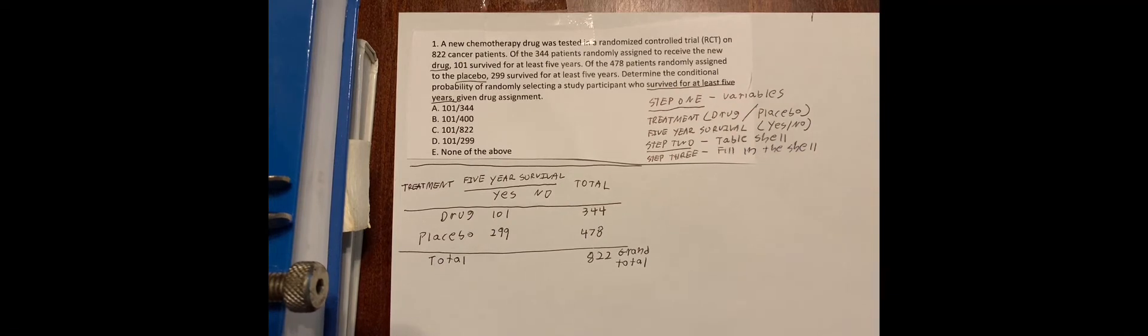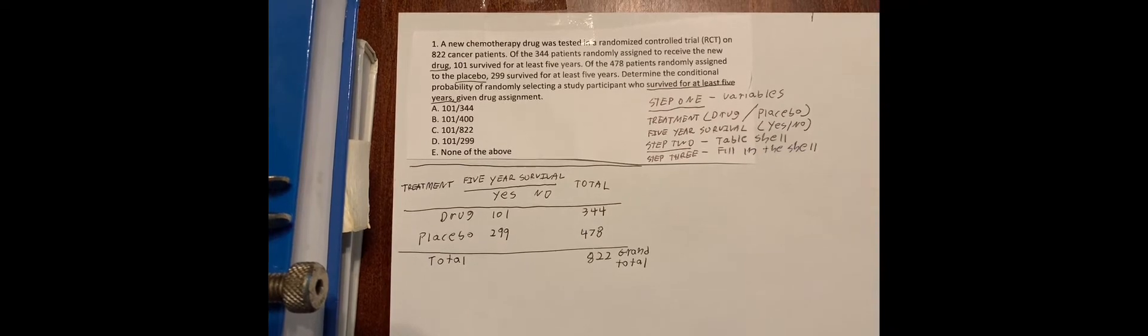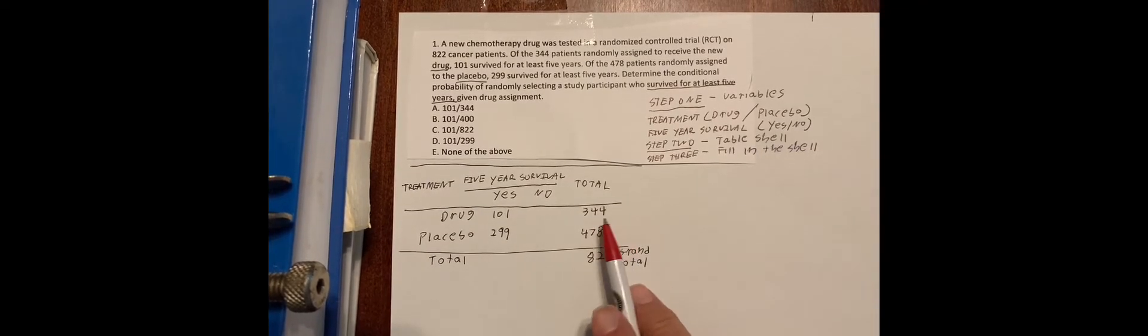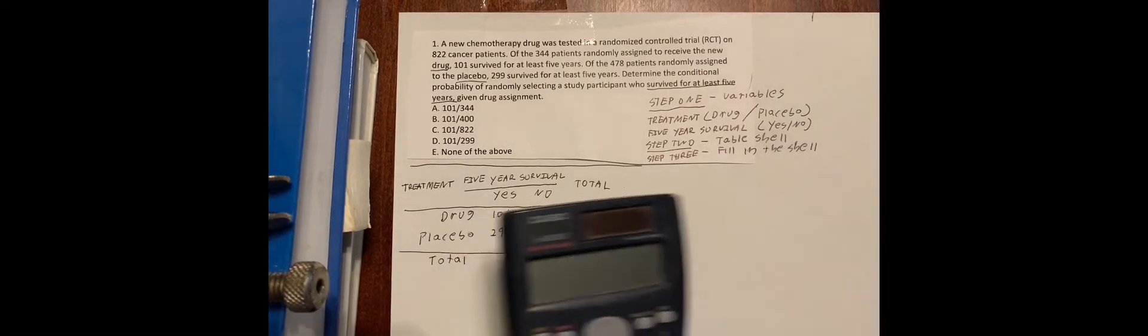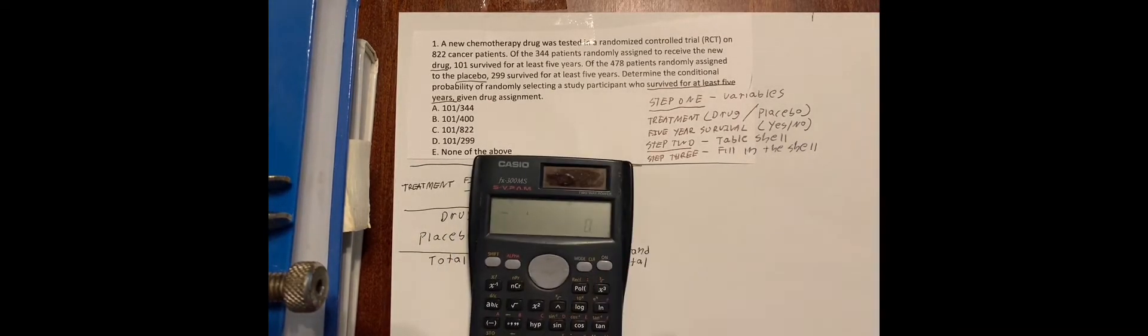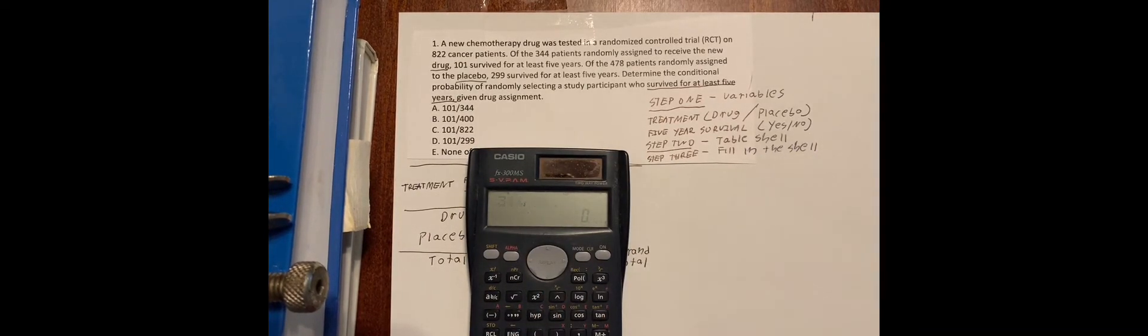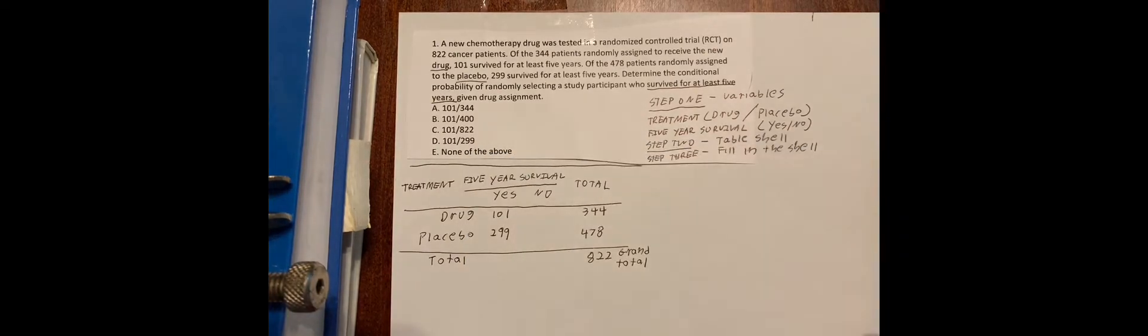Now, we're going to just use simple subtraction and fill out the rest of this table. So now we have 344 minus 101. Let's see what we get. 344 minus, what was it? 101. 243.